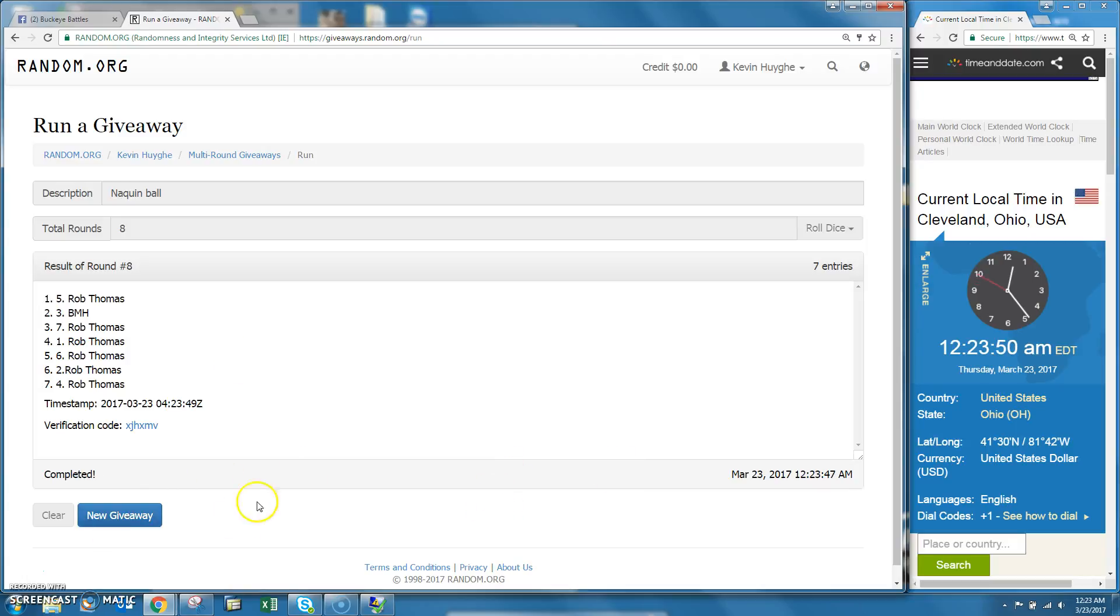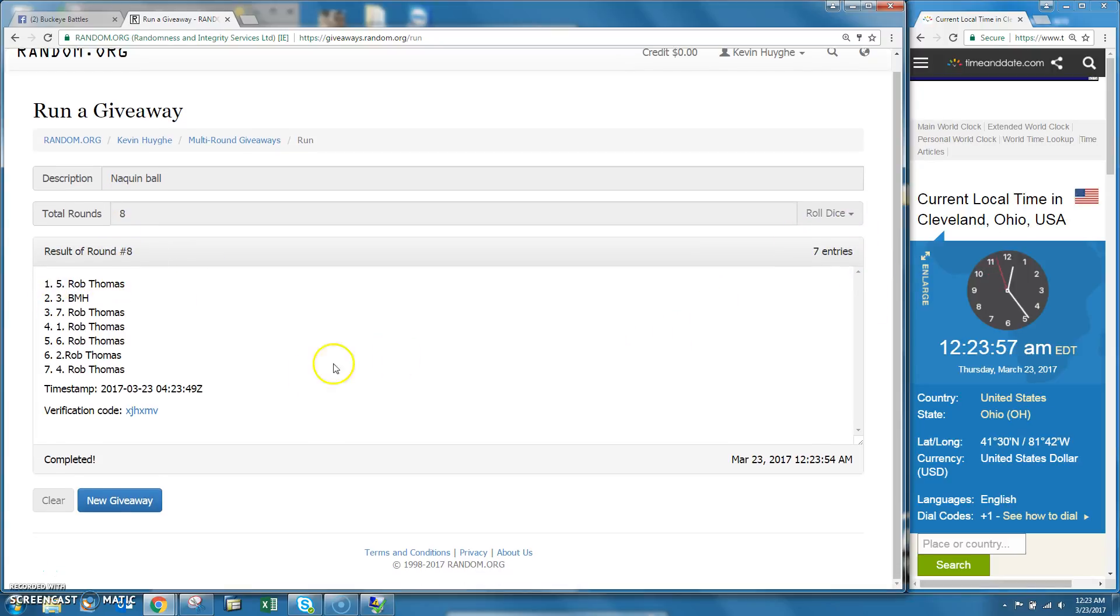Good luck. And Rob got it! That's a relief. Five, number five, Rob Thomas, round eight, seven entries.